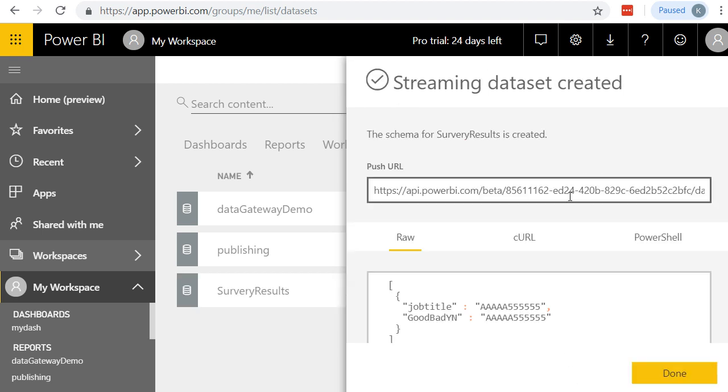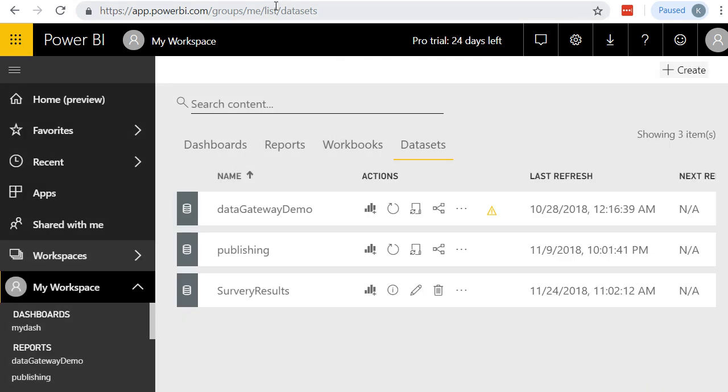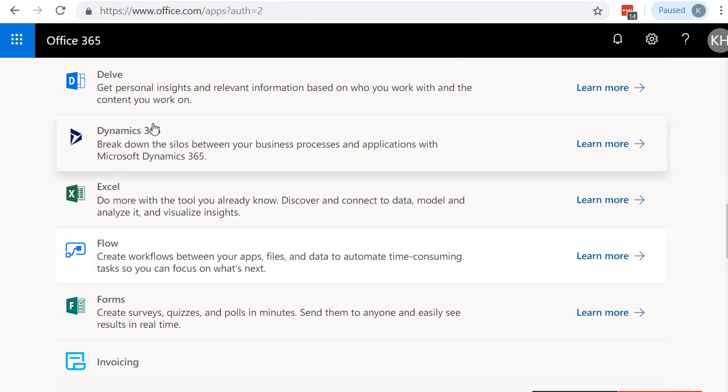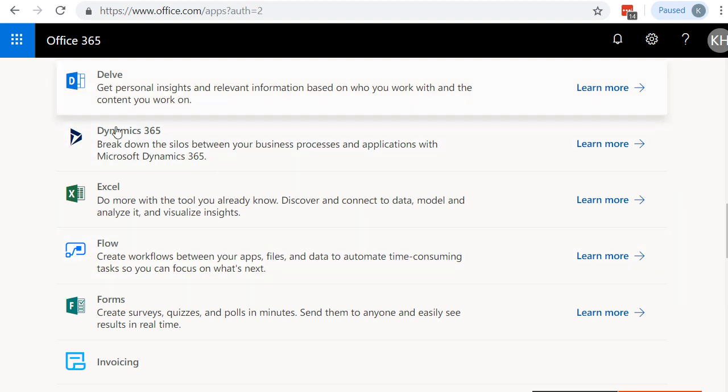And it creates my dataset. Here's a push URL just in case we want to hang on to that. We don't need it because Flow will automatically know what the dataset is based on our login from Office 365. That's right. It's perfectly seamless and integrating with each other. I'm going to click Done here, and we're ready to go back to Flow. So I'm going to go back to my Office 365 login, where all these apps were, and I'm going to click on Flow.